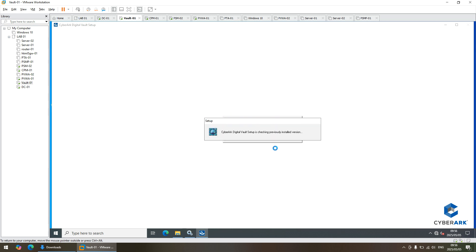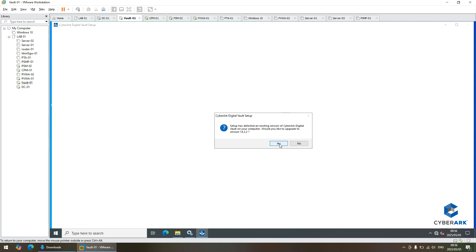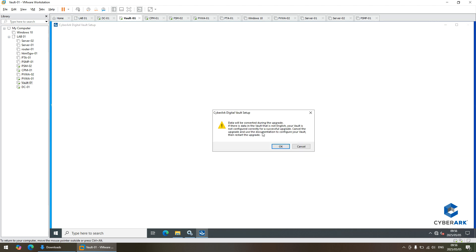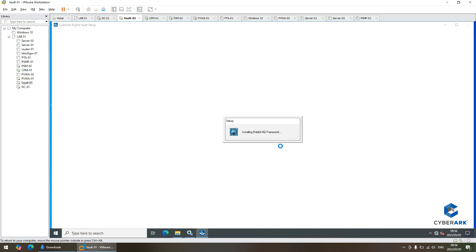Refresh. Upgrade to 14.2.2 — yes, that's what we want to do. There's a vault in English, yes. Open in queue. Install all the services, and then hardening at the end.